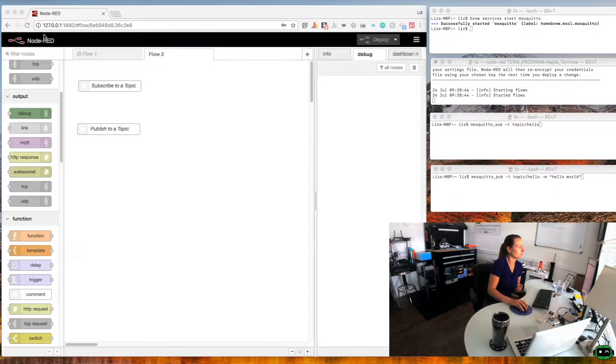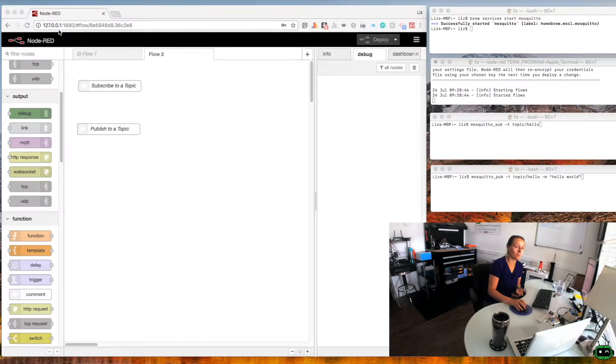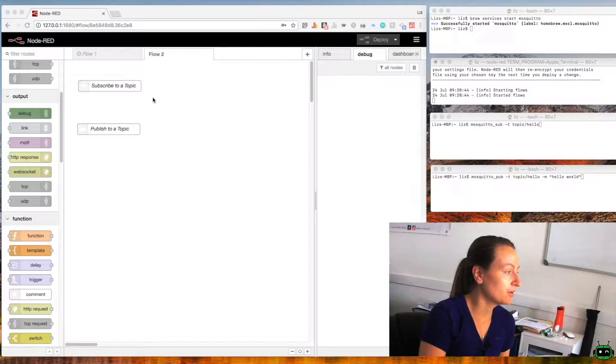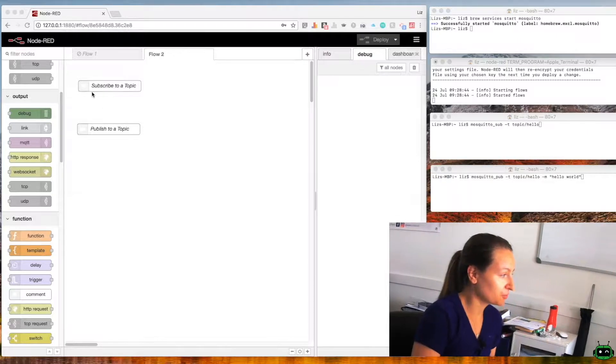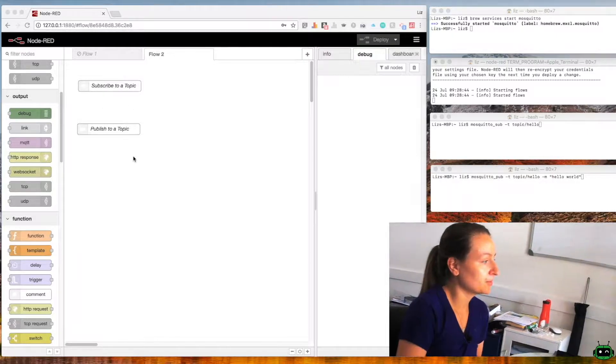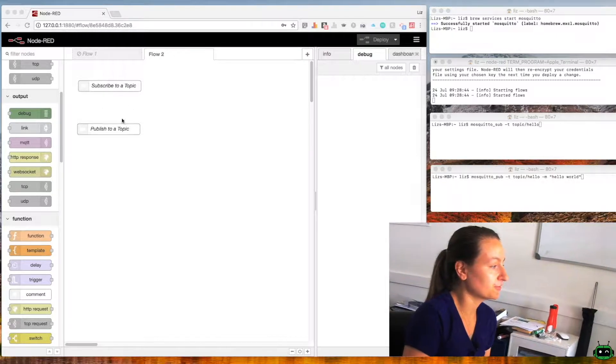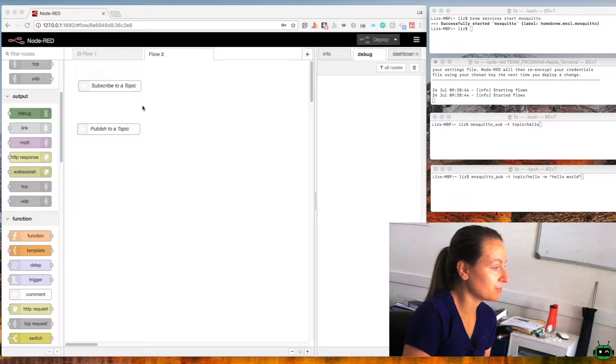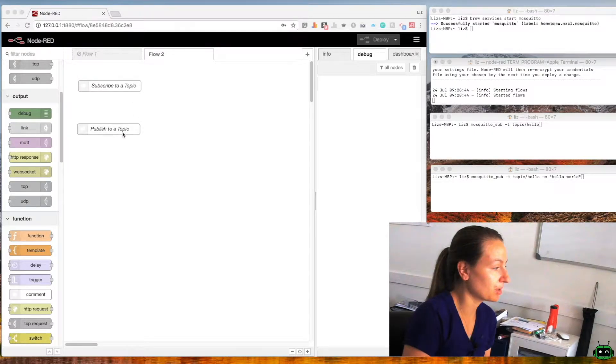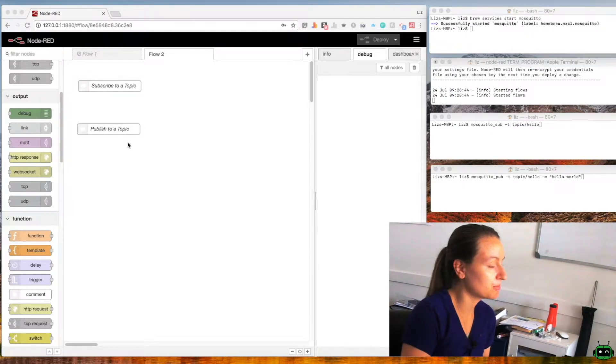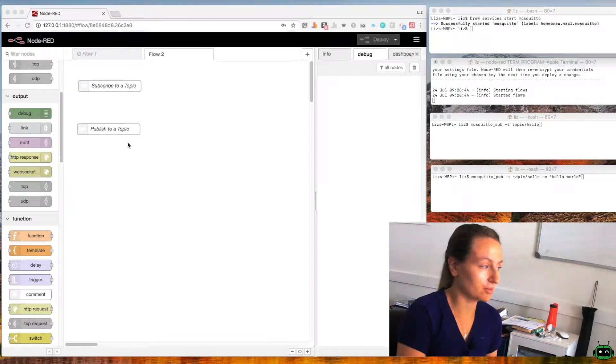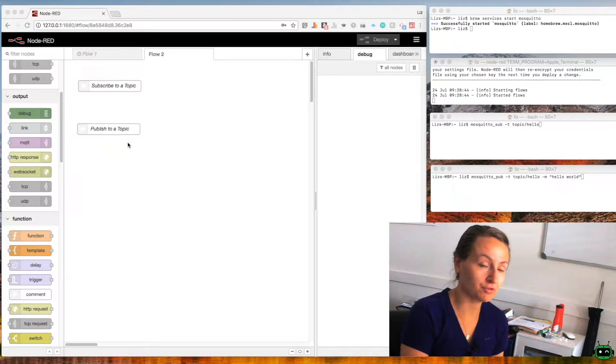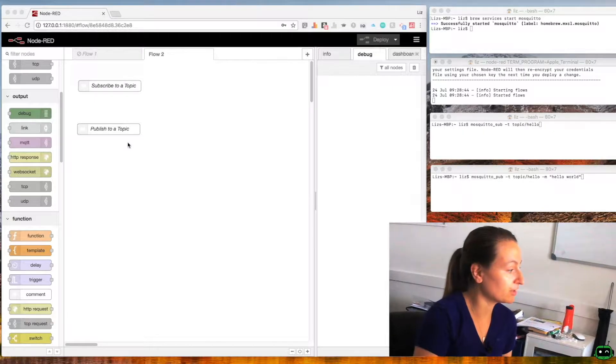You can see Node-RED is on 127.0.0.1 port 1880 and I've just put in a couple comments here in this flow. I've got a subscribe to topic comment and a publish a topic comment and I'm going to go over both of those scenarios right now.